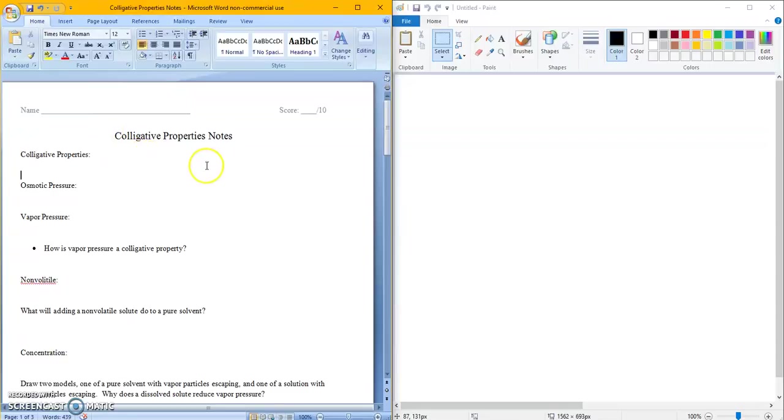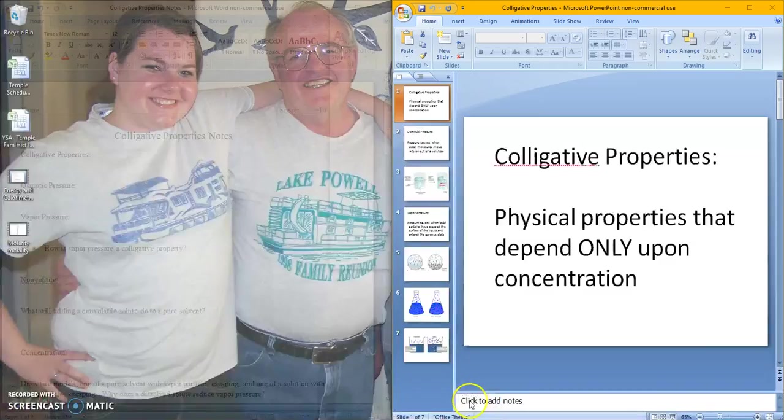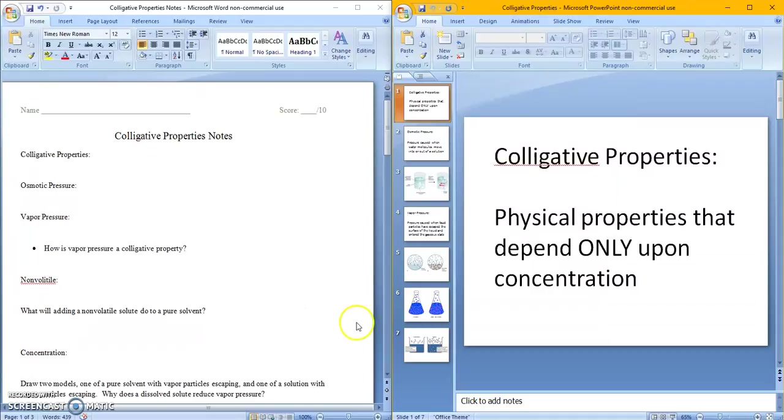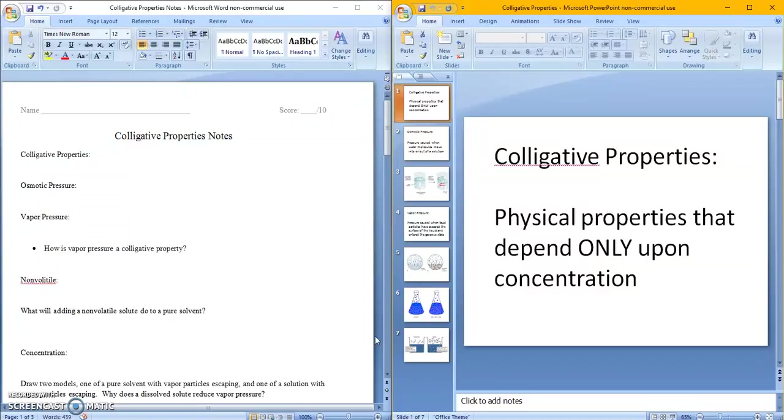So colligative properties, let's start this thing. Colligative properties are physical properties that only depend on concentration. So physical properties is boiling point, you can have color, you can have any of those physical properties we talked about. Colligative properties is just a bit narrower, it has only to do with concentration, when you're making a solution or changing the concentration of a solution.